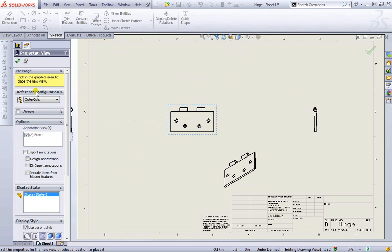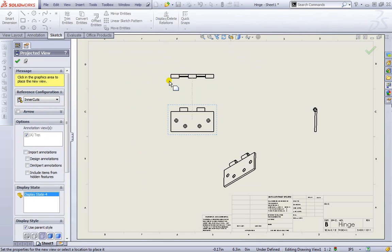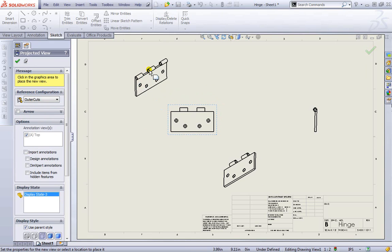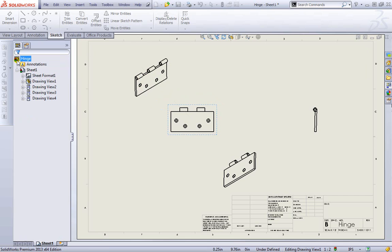Also note that if you want to place various configurations, we can put those as well. This one is a three cut one: one, two, three. So we'll accept that.